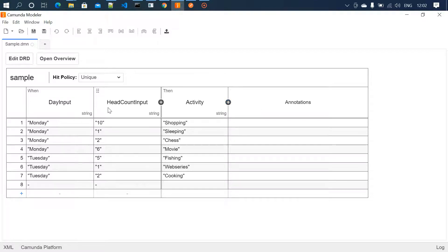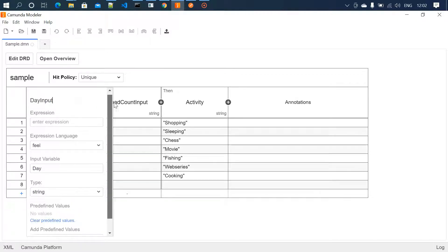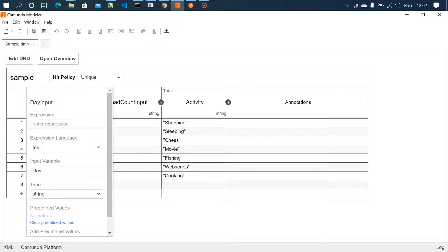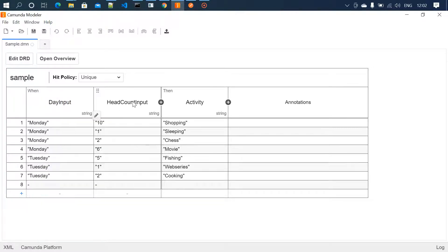Here I have two input columns and one output column. If you double-click on a column, a pop-up appears where you can change the label name, give the variable name, and specify the type of that variable. We do this for all input and output fields, then add the input values. For example, I've configured it so that if day is Monday and head count is 10, the output is shopping. I've configured seven decisions in this table.